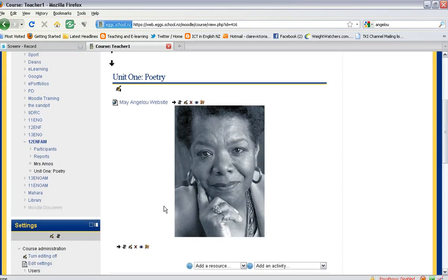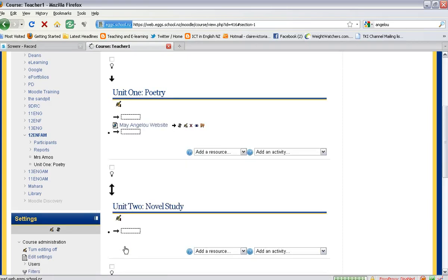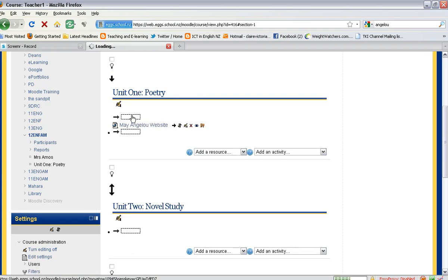You can then move it if you would like. There is an up and down button there, so you can move the image and choose where you would like it to sit. I'd like mine at the top of the section.